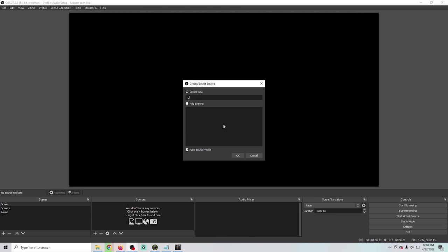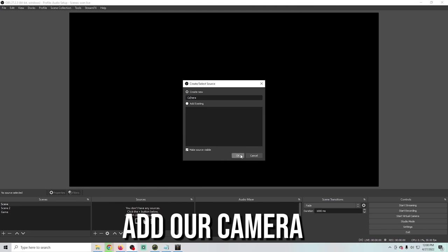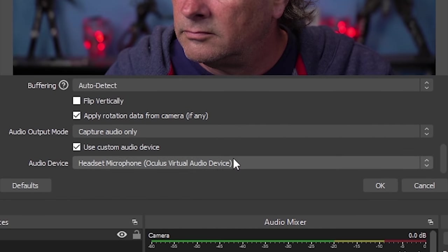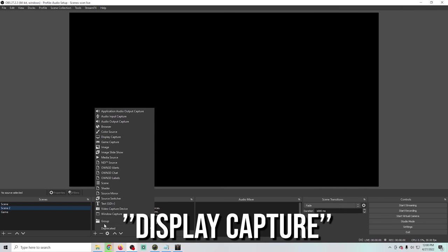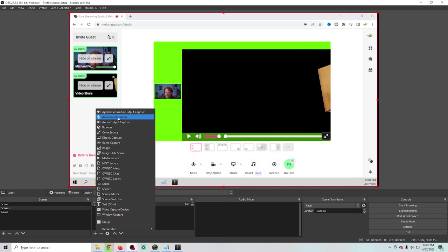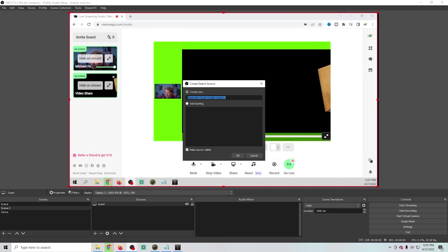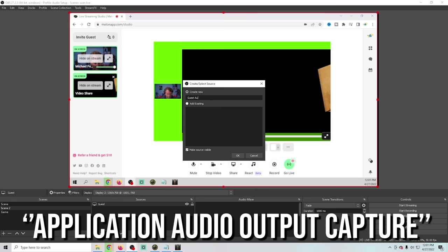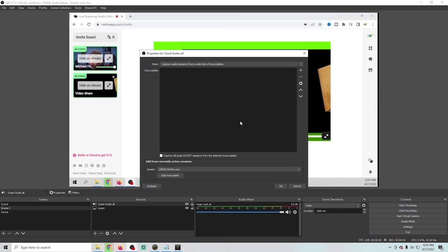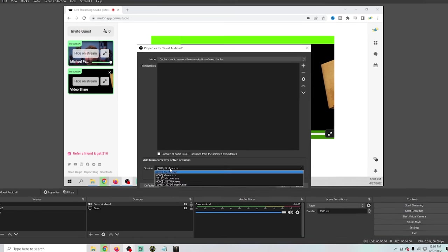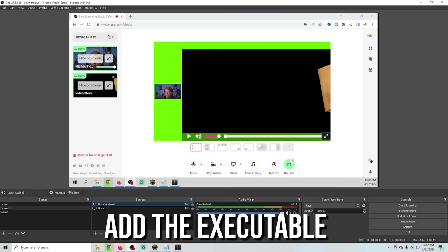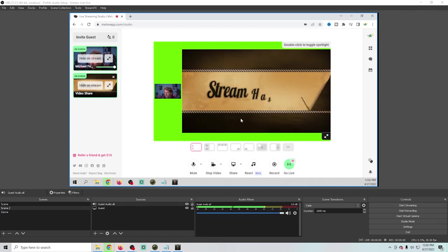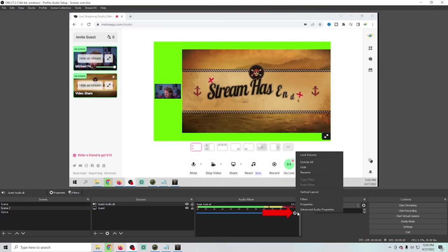Now that the plugin is installed, we emptied out all our scenes and we're starting over. We'll add our camera first, drop it down, and select custom audio again. Then go to the guest scene and use display capture to capture our guests. For guest audio, instead of selecting audio output capture, this time we're going to select application audio output capture. We'll call this guest audio all because it's going to the stream and I want to monitor it. Drop this down and select the executable for the audio you want to hear, add that executable, and click OK. Now we're capturing audio just from that specific window. I'll click the gear and set it to monitor and output.